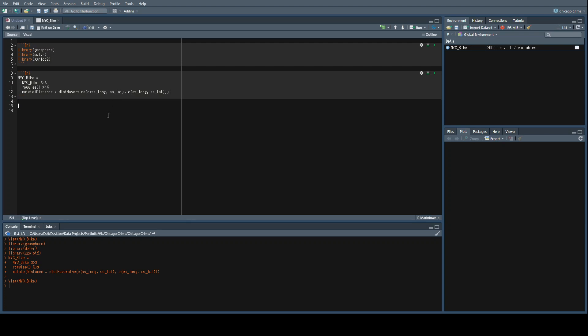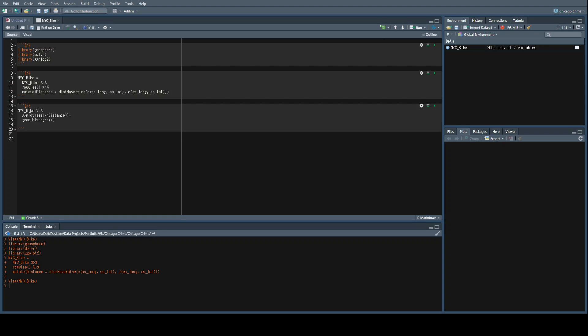Now, just to confirm that our variable actually makes sense and isn't some nonsense variable, let's go ahead and plot this. Let's just do a simple histogram to see what the distribution of the distance of bike rides is for this dataset.